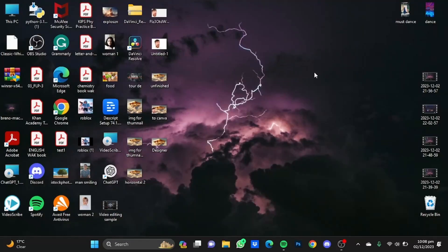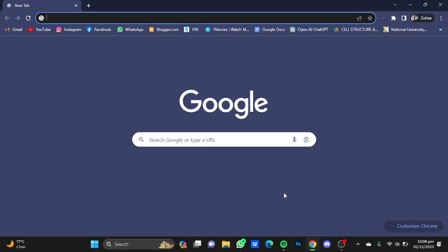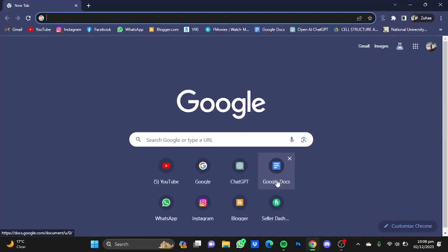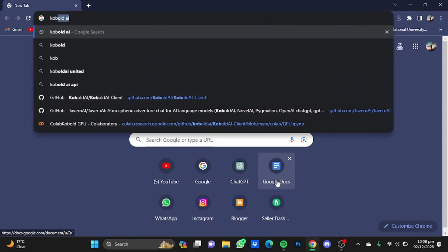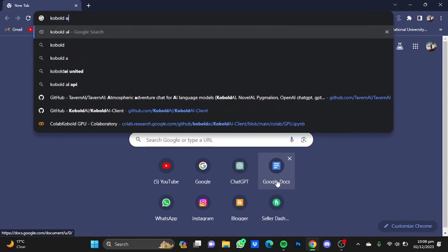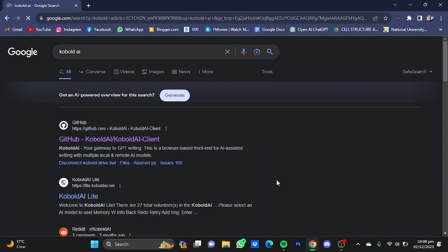Hi everyone, in this video I'm going to show you how to install Cobuild AI United. First of all, open up your browser, then from there type in your browser Cobuild AI, just hit enter.